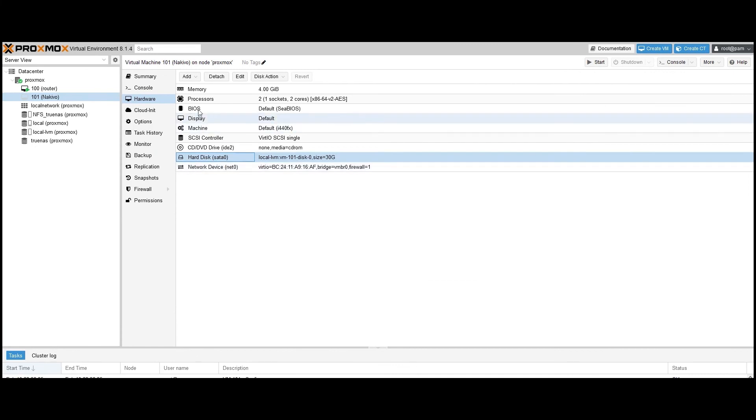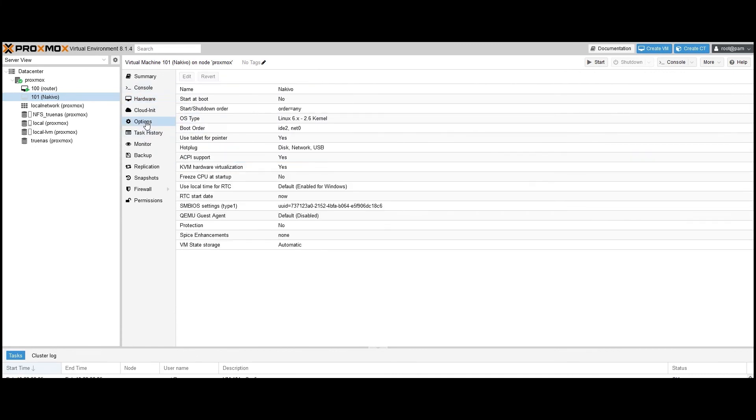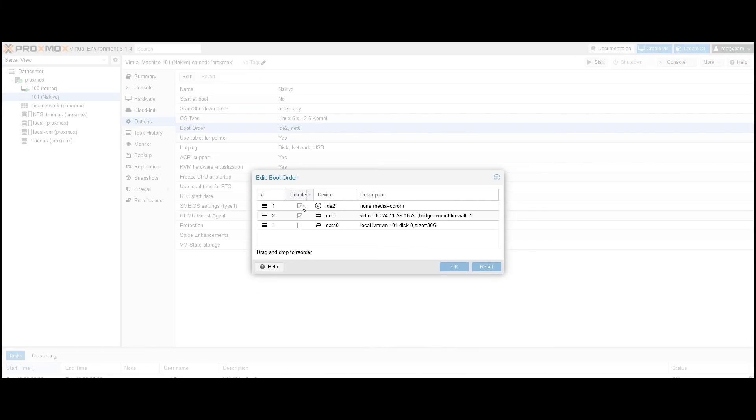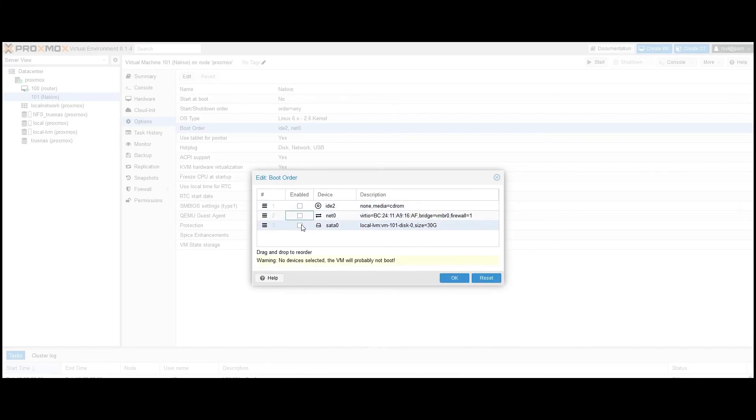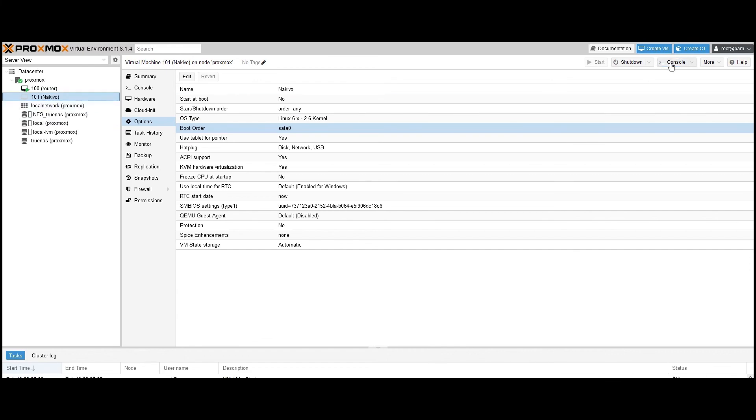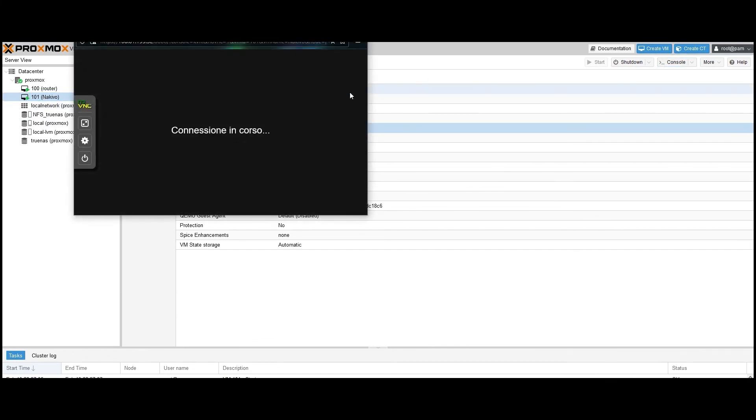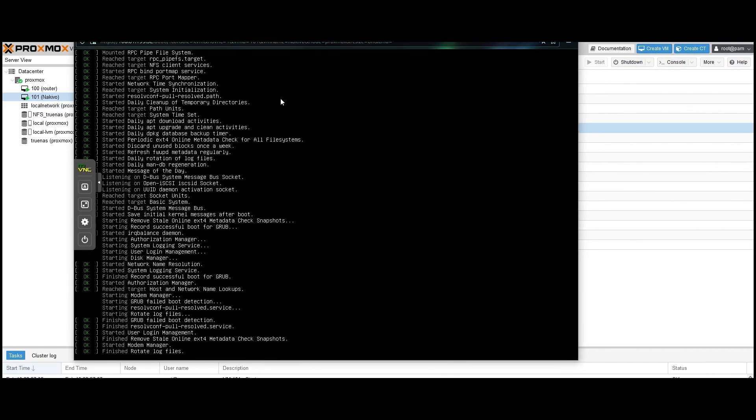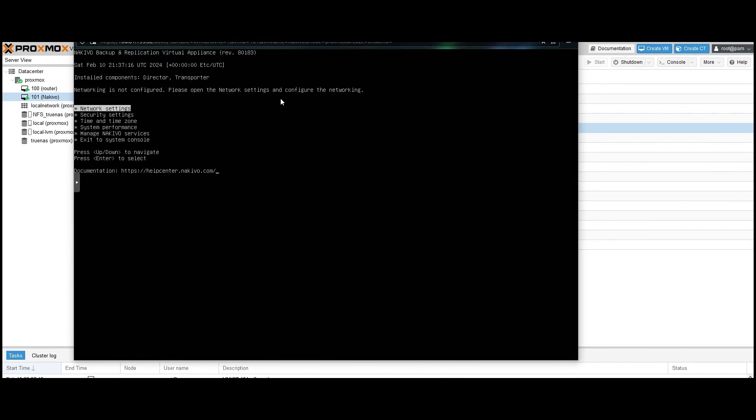Finally, navigate to Options and locate the boot order setting. Make sure only the imported VMDK file is listed. This ensures the VM boots from the correct disk containing the Nakivo virtual appliance. Once you've verified the settings, click Start to boot the VM. You can open the console to monitor the boot process. And here it is. The Nakivo virtual appliance is up and running.